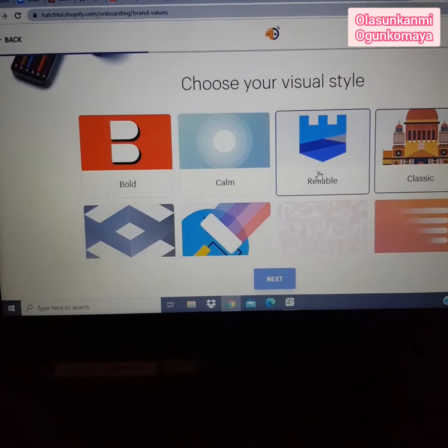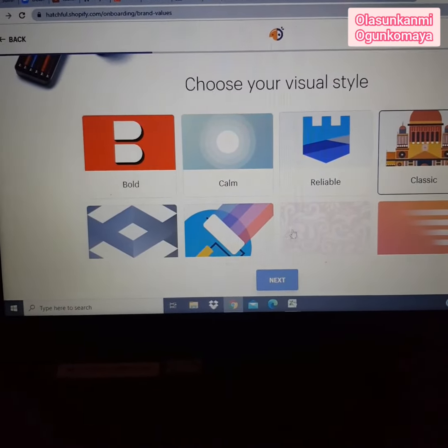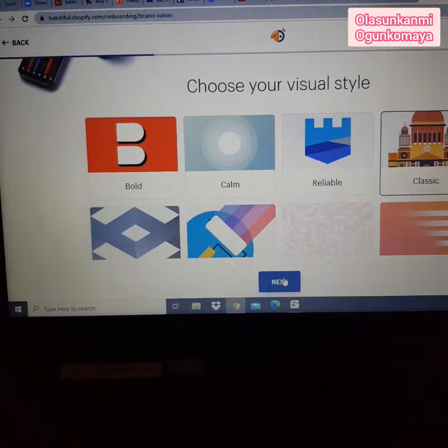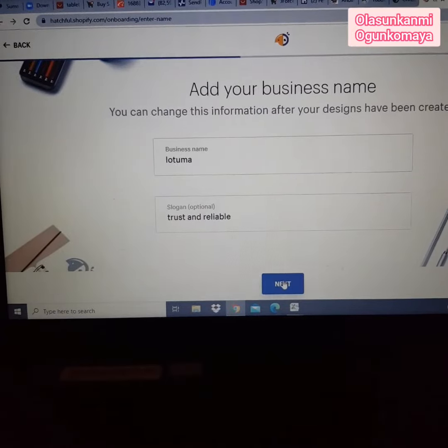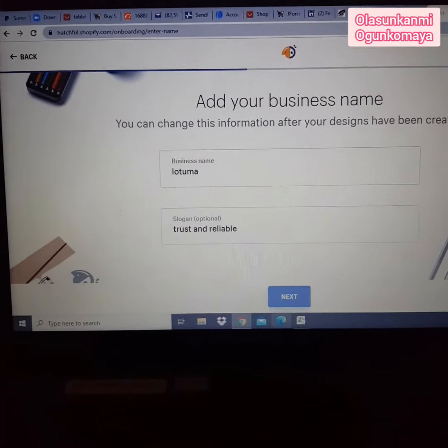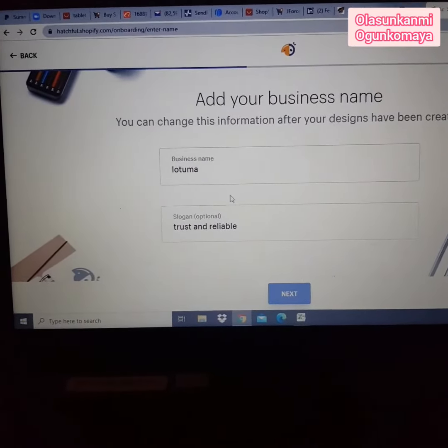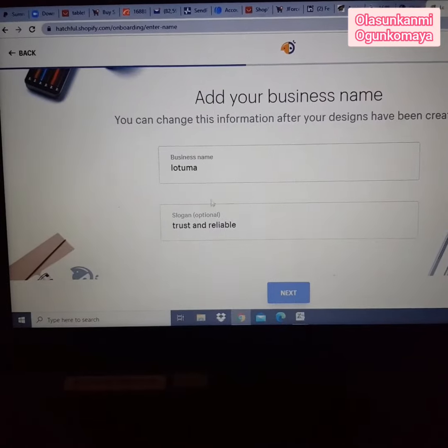Once you click Next, put in your business name and your business slogan if you have any. Once that is ready, click Next.